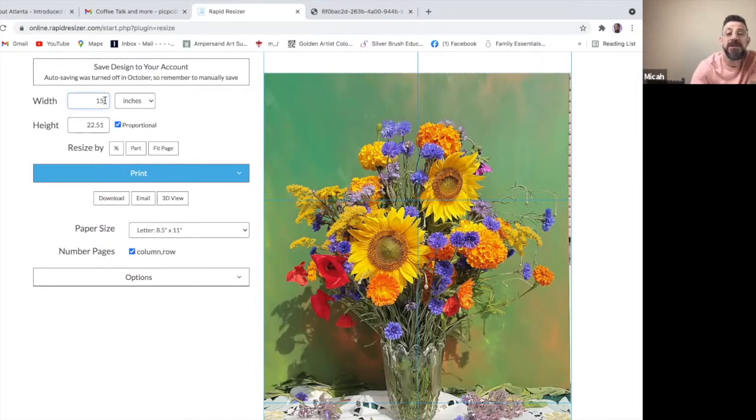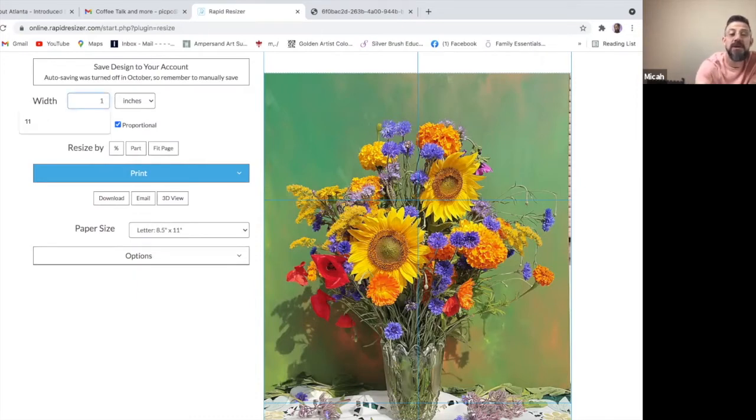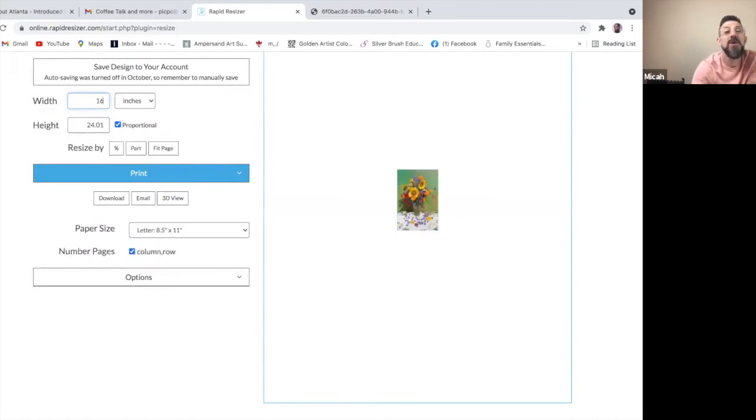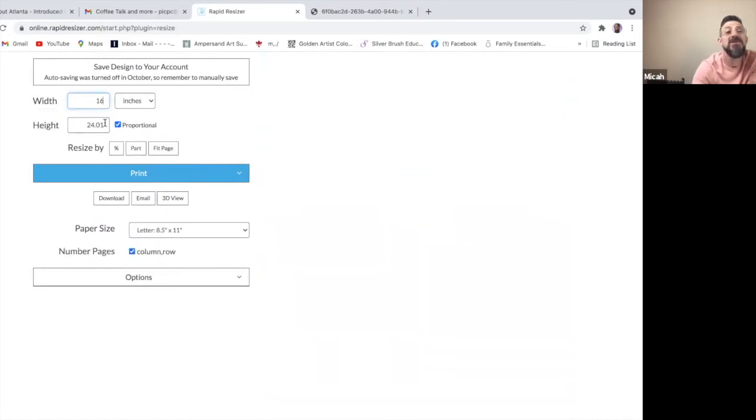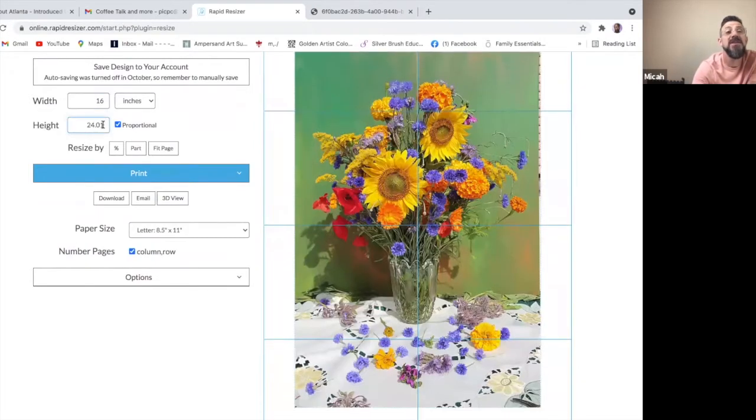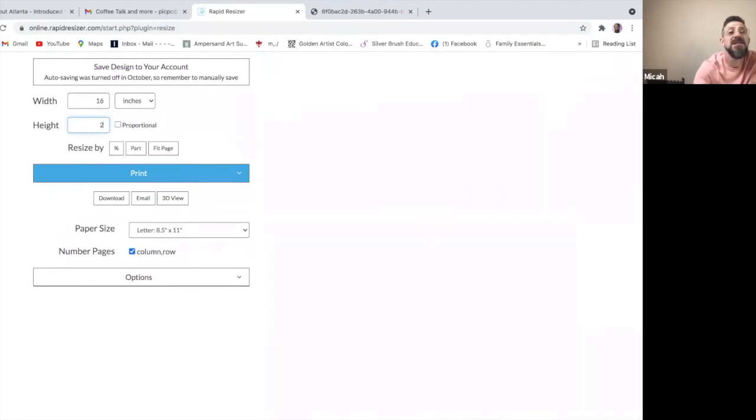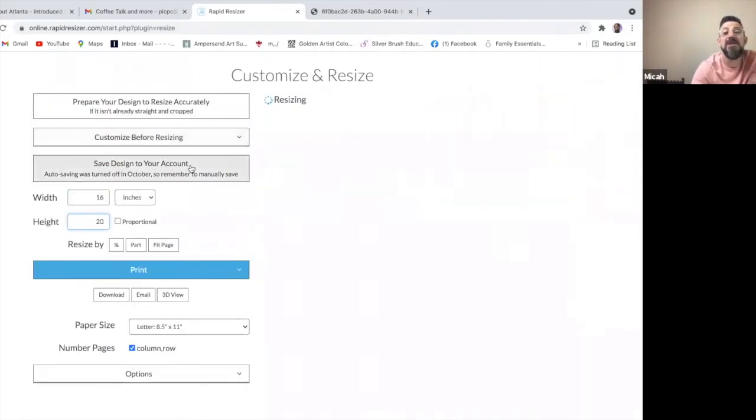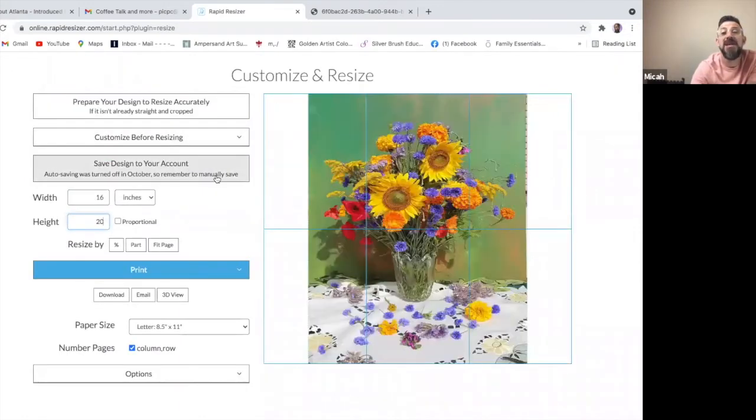So depending on the orientation, meaning if I want it to be vertical like it is now, then I'll do a width of 16 inches. And then I'll adjust the height to be 20 so that I can get it to fit within a canvas.